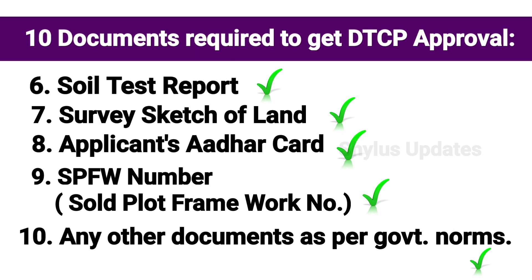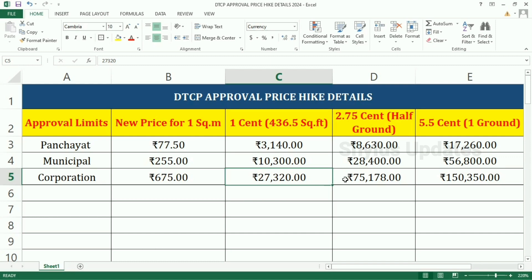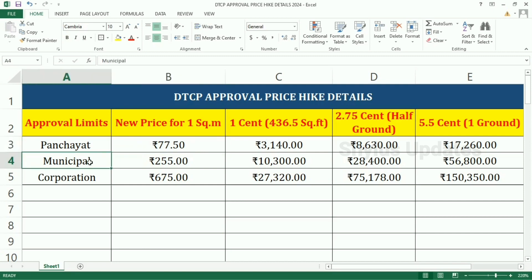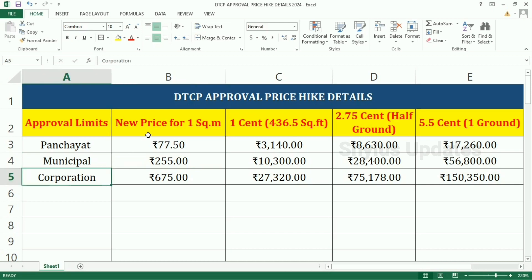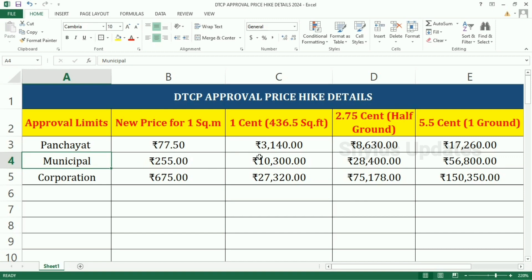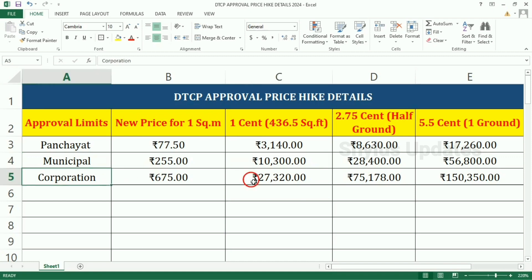DTCP approval price hike details: For Panchayat limit, the new price for 1 square meter is Rs. 77.5. For municipal limit, 1 square meter is Rs. 255. For corporation limit, 1 square meter is Rs. 675. For Panchayat limit, 1 cent (which is 436.5 square feet) the amount is Rs. 3,140. For municipal limit, 1 cent the amount is Rs. 10,300.